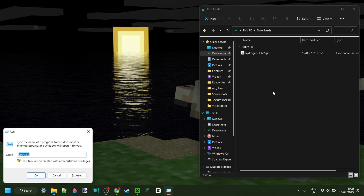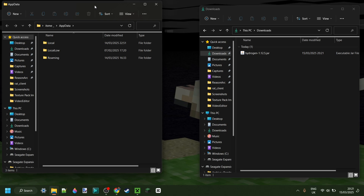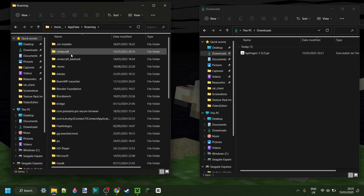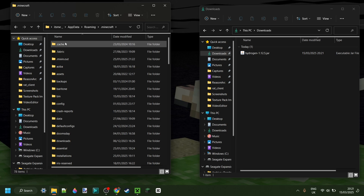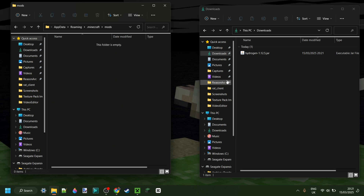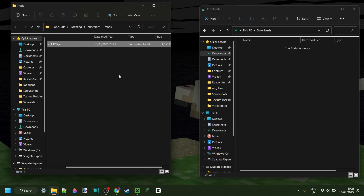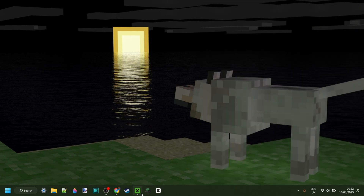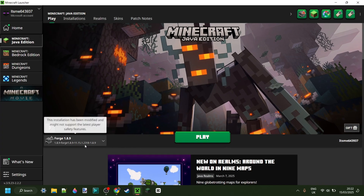Press Windows and R at the same time, then in the box that pops up type AppData, then hit Enter or click OK. In this area go into the folder called Roaming, then .minecraft, and then scroll down until you find the mods folder. We can just drag Hydrogen right into this mods folder. Once you've done that, close this up, open the Minecraft launcher, and launch Forge for 1.8.9.